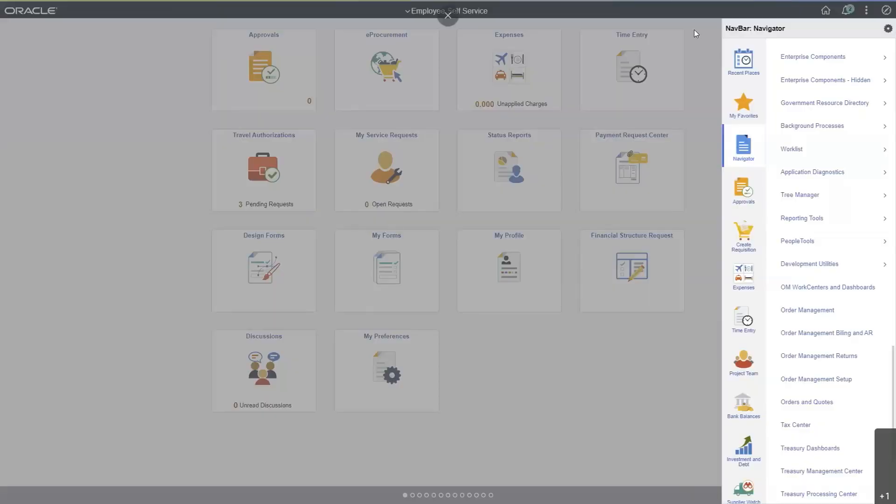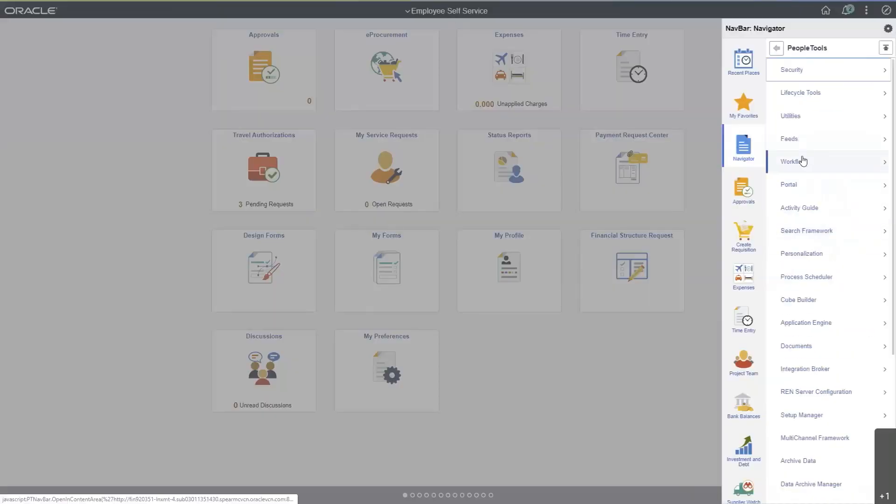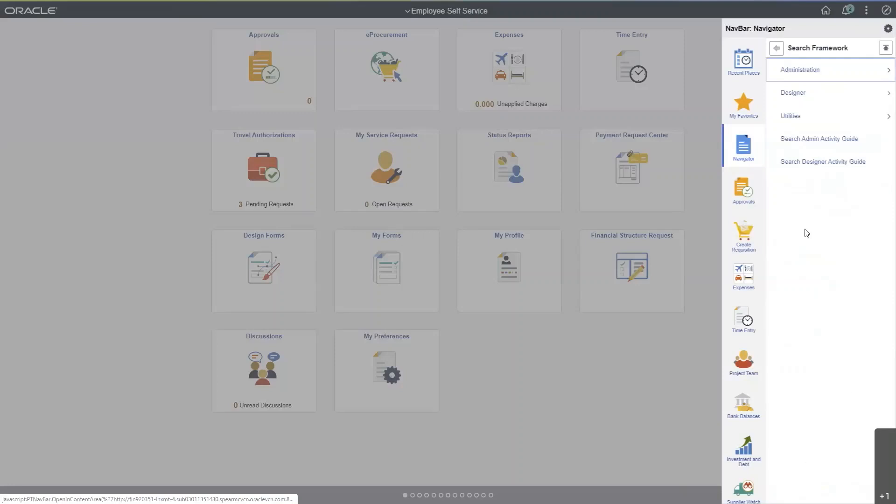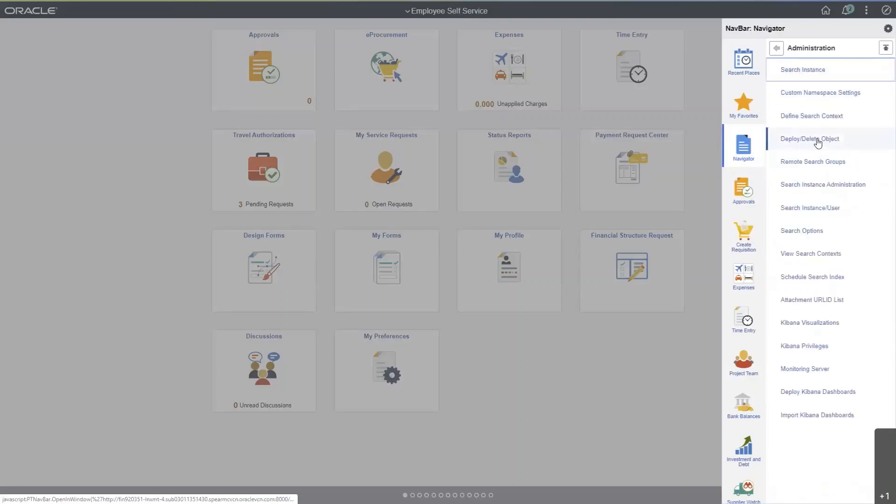In PeopleSoft, navigate to PeopleTools, Search Framework, Administration, and then deploy delete object.